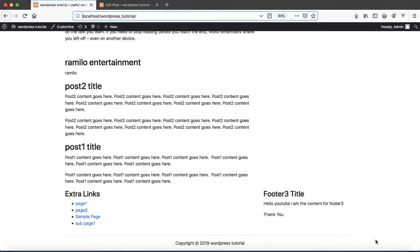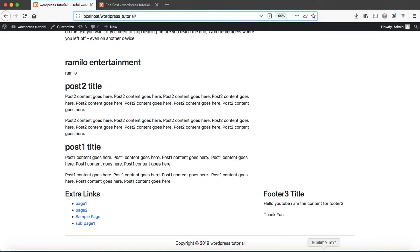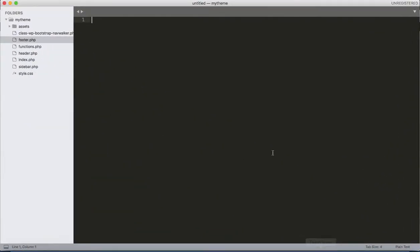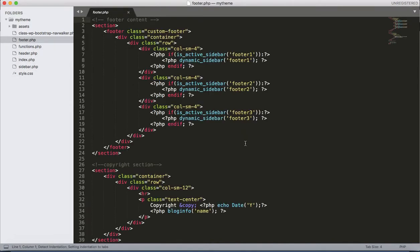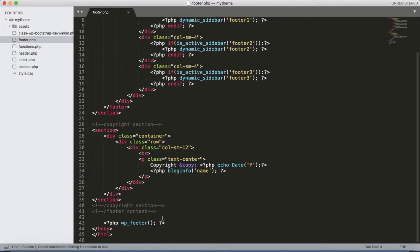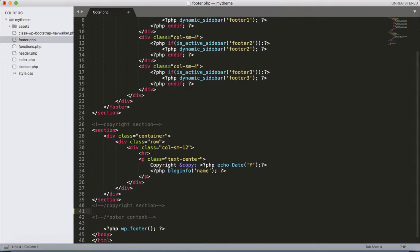So let's dive into the coding. I am opening the theme folder in my favorite text editor, that is Sublime, in the context. Then let's add some lines of code at the bottom of the footer.php file, inside the footer content.